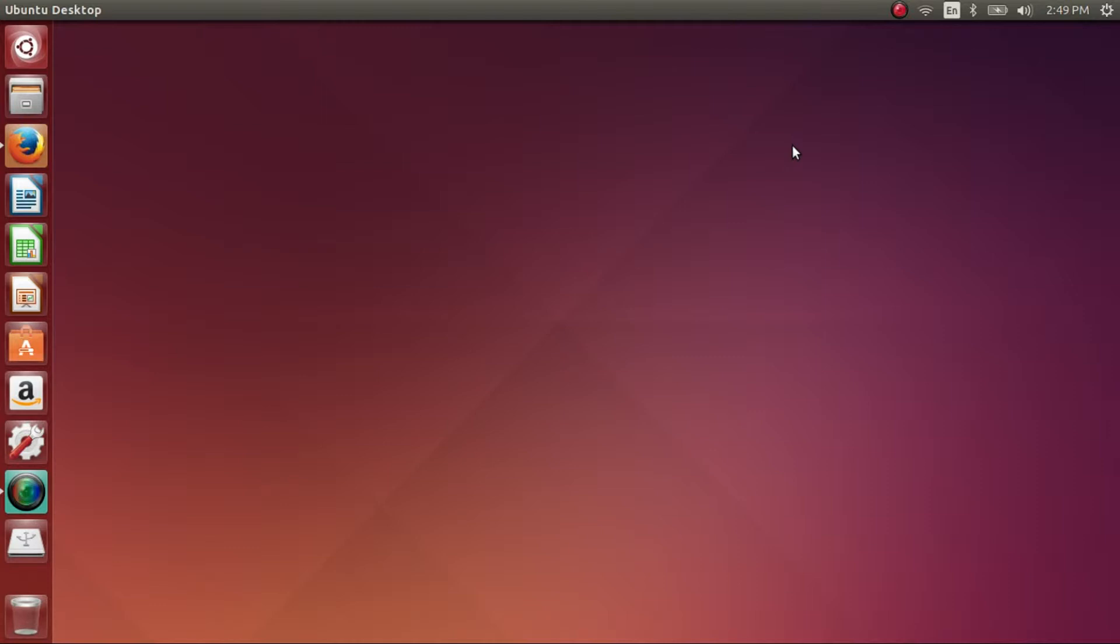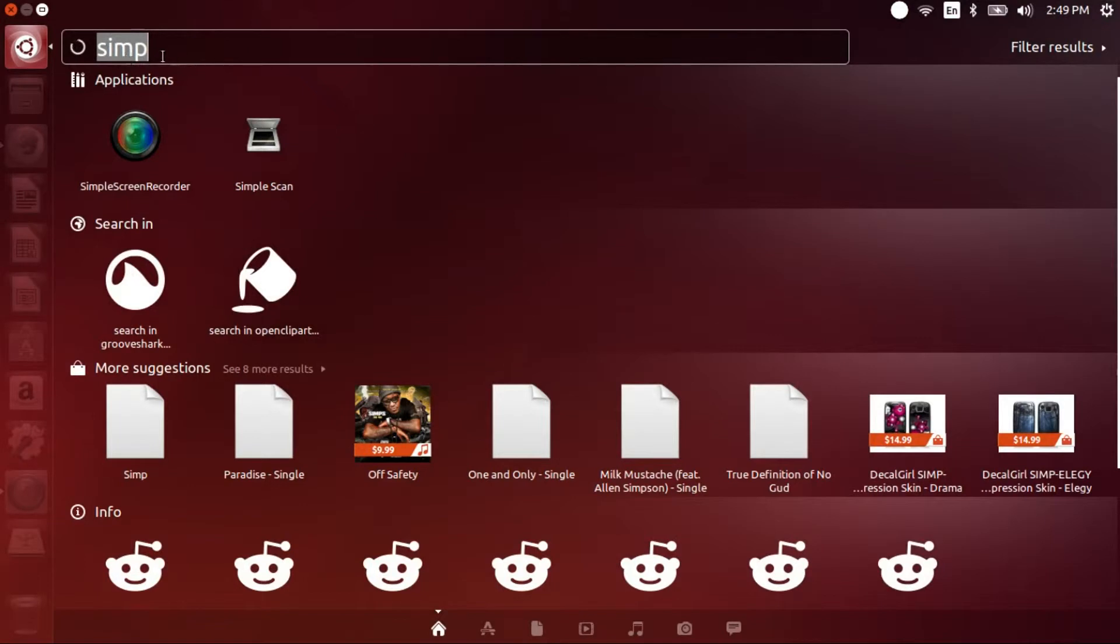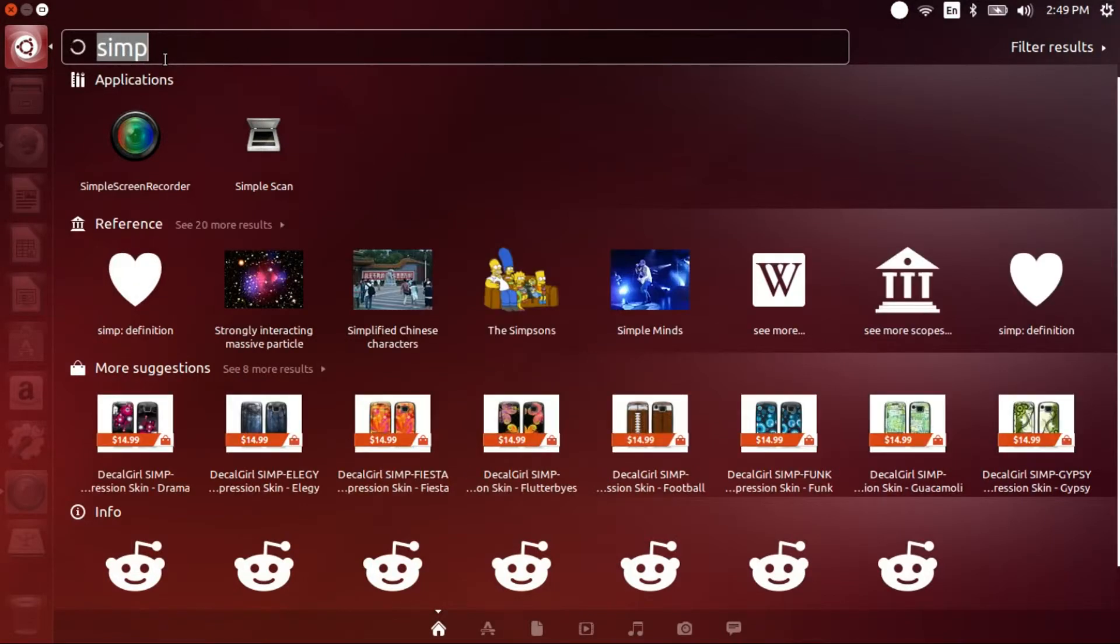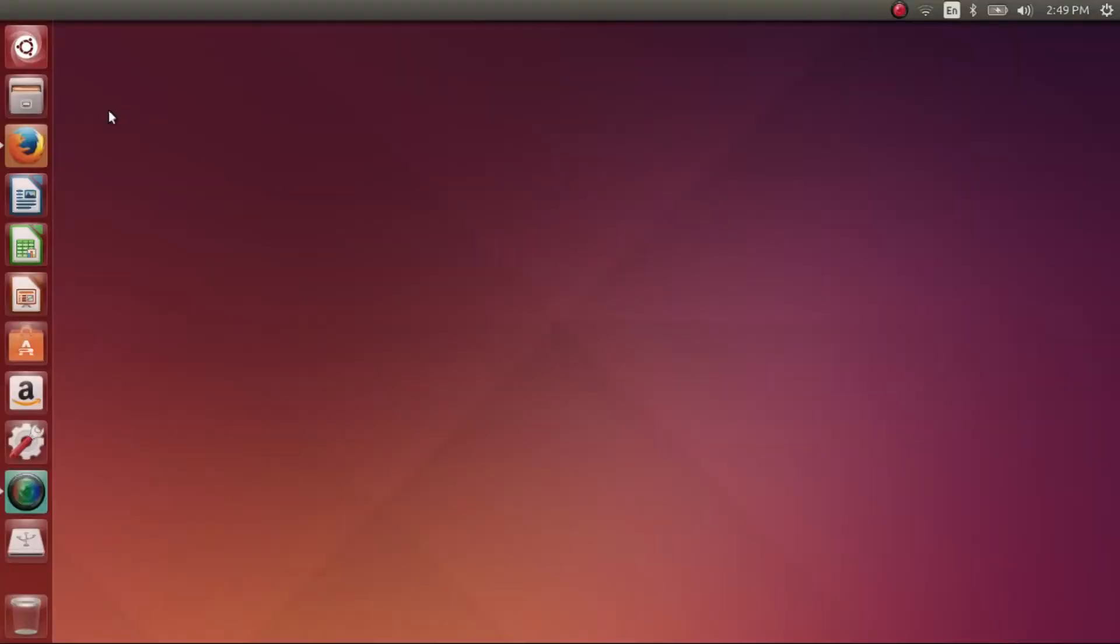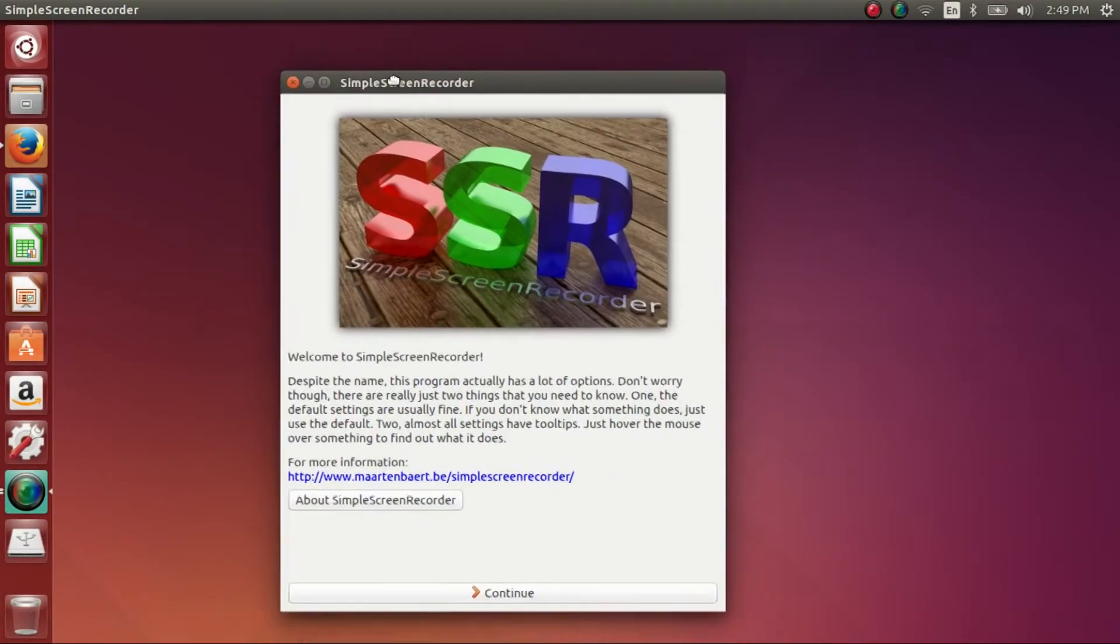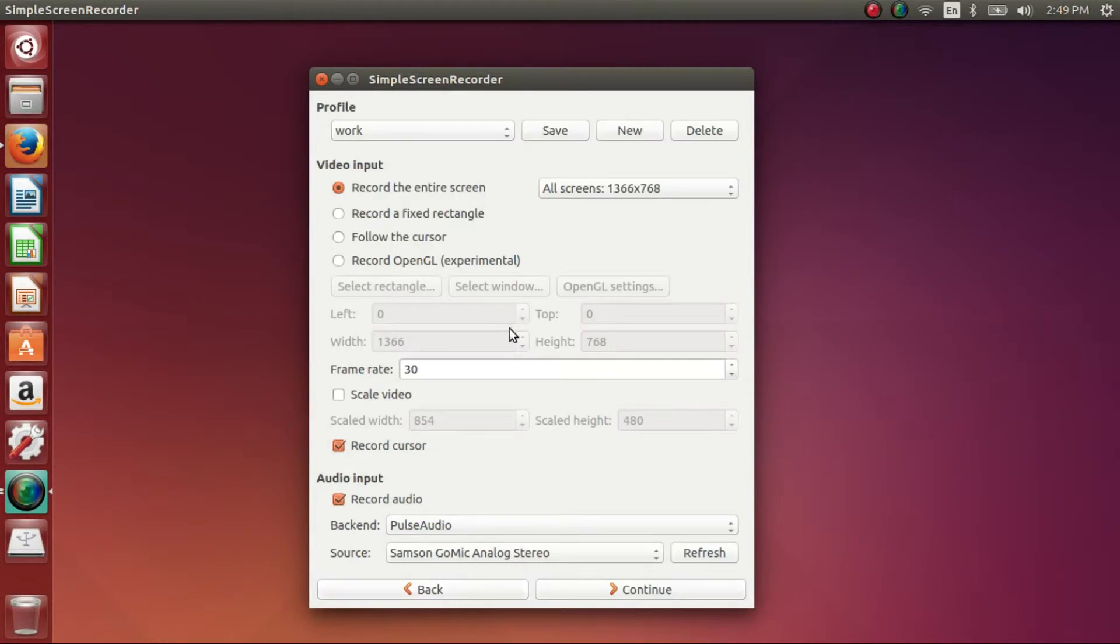Now after each one, just go ahead and press enter. And that's going to be it. Now I am on the Unity desktop, so you can just come up here, type in Simple or just SIMP, it should just come up. You'll see it's right there, Simple Screen Recorder, and this is what it's going to look like. Now once you open it up, you'll go ahead and press the Continue at the bottom.